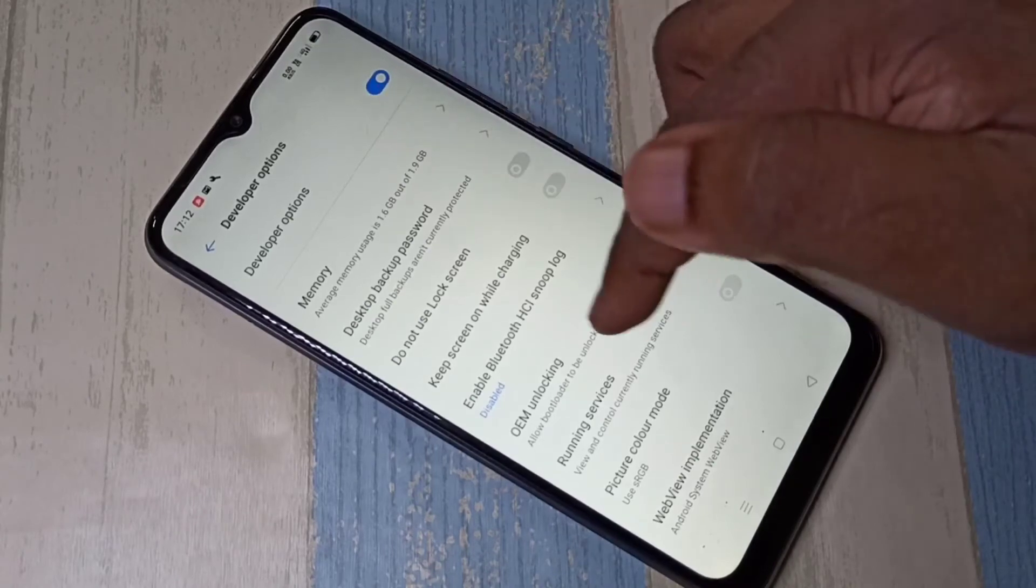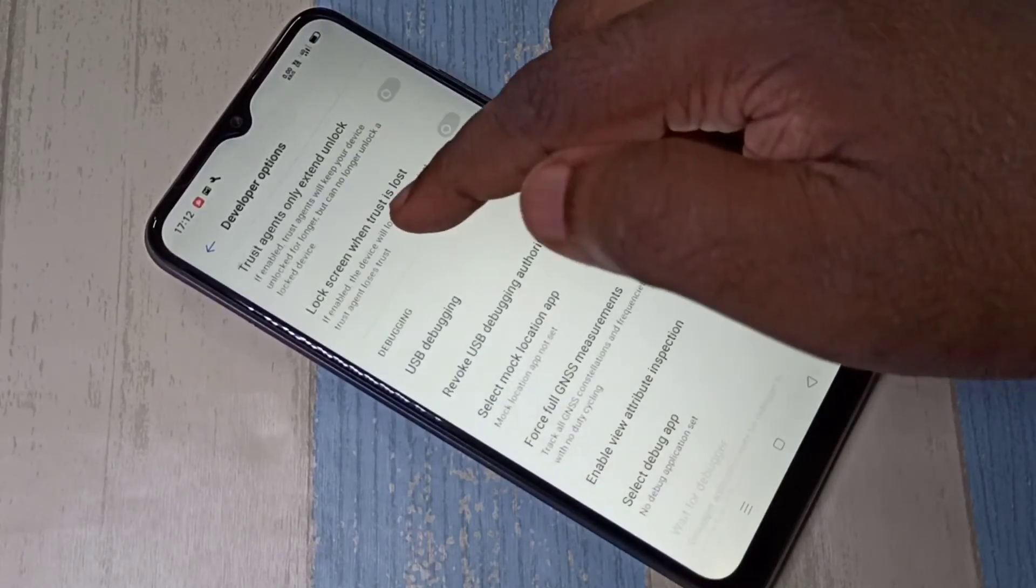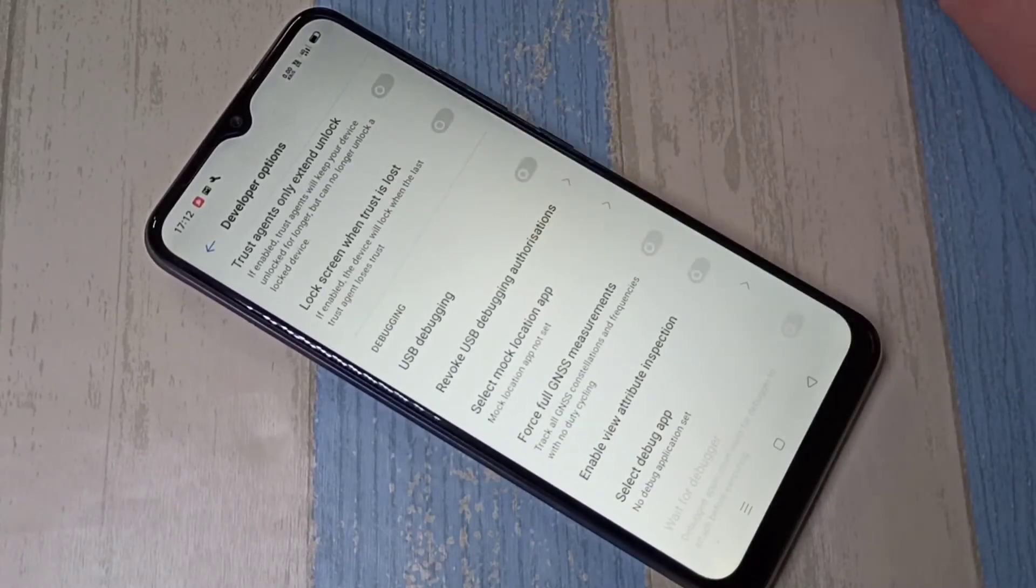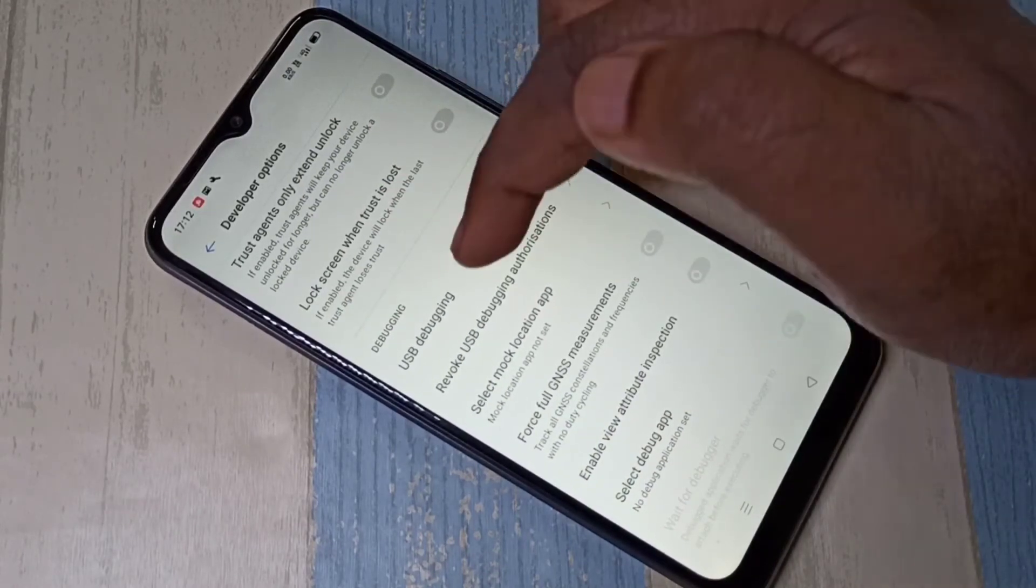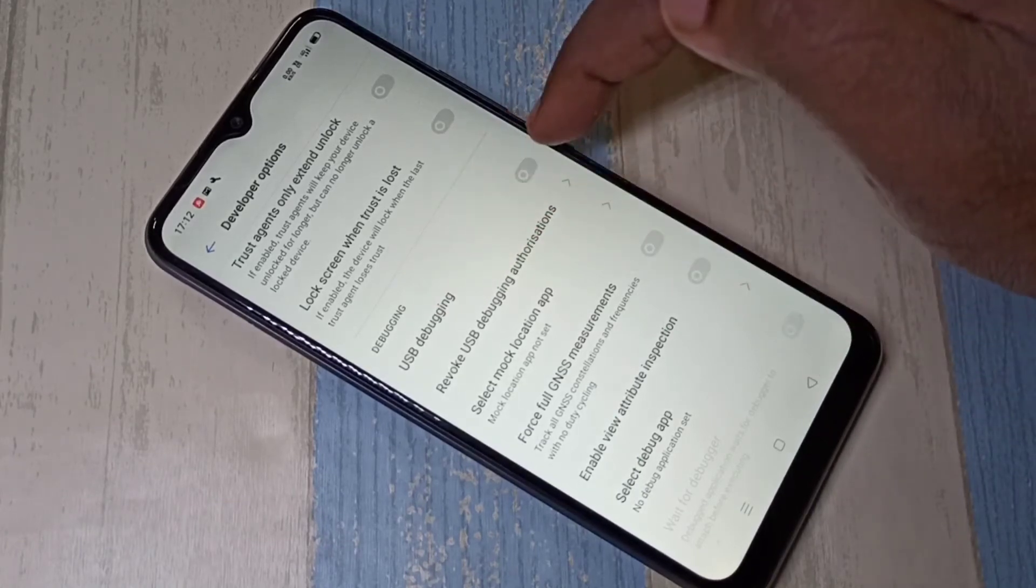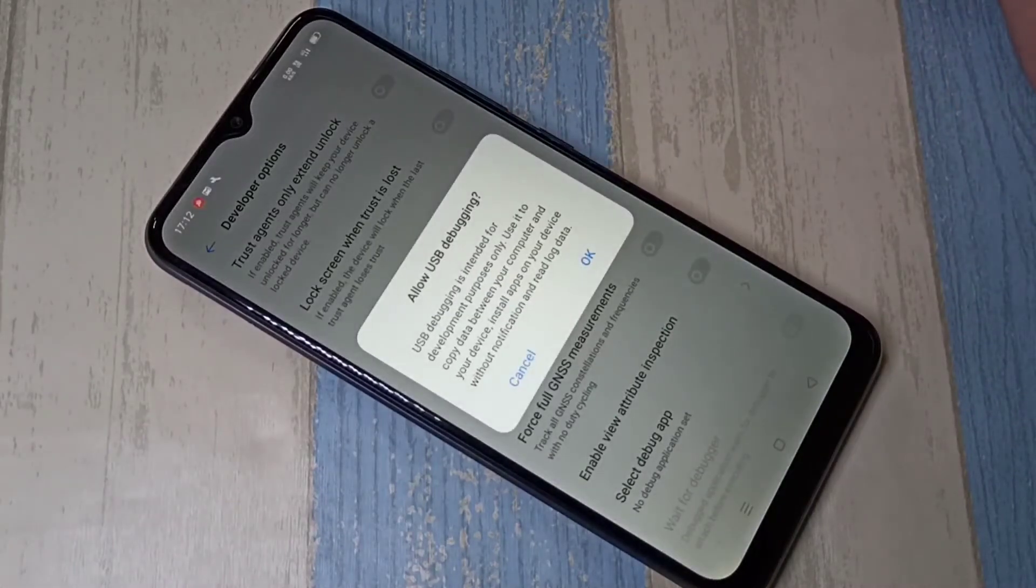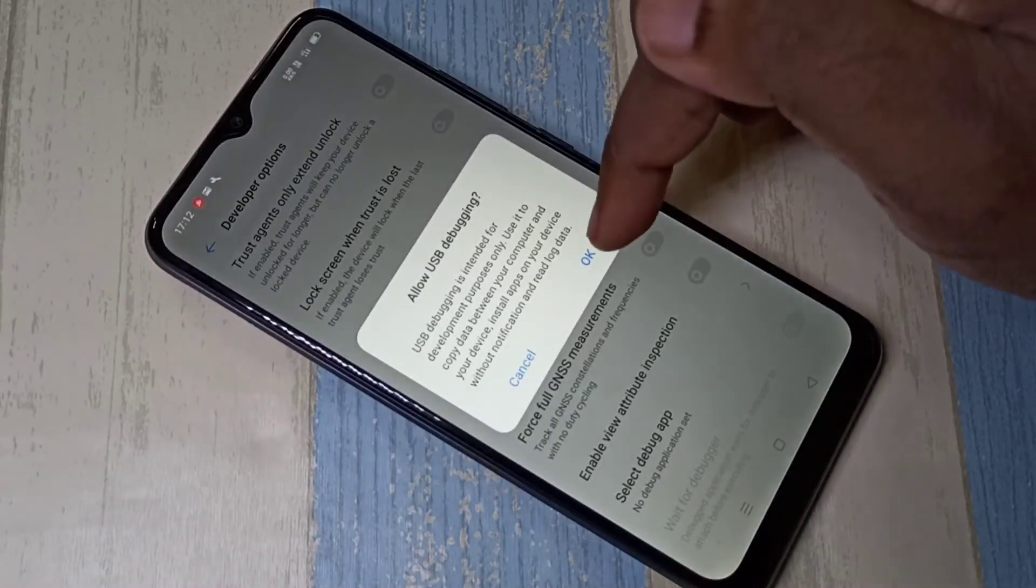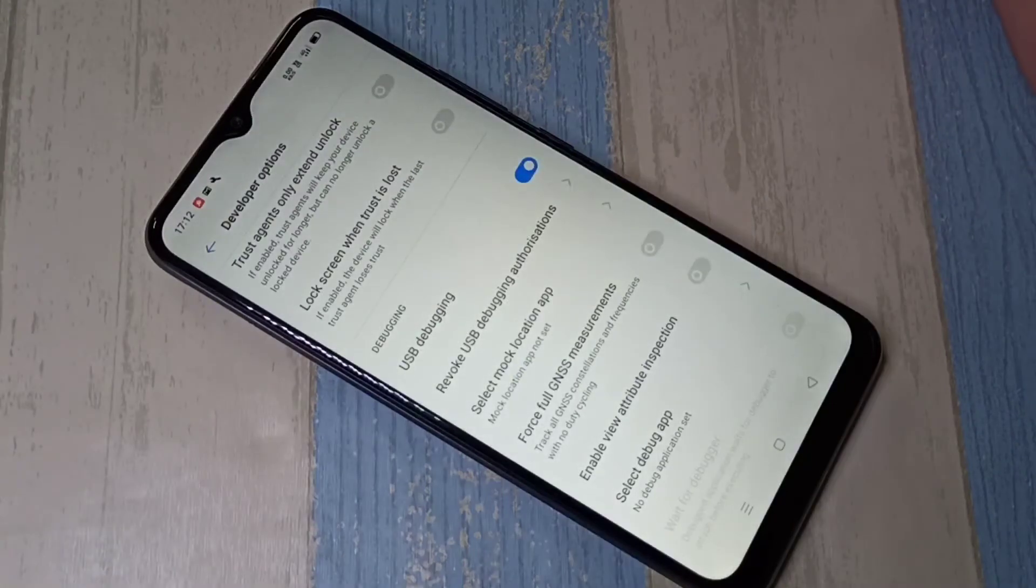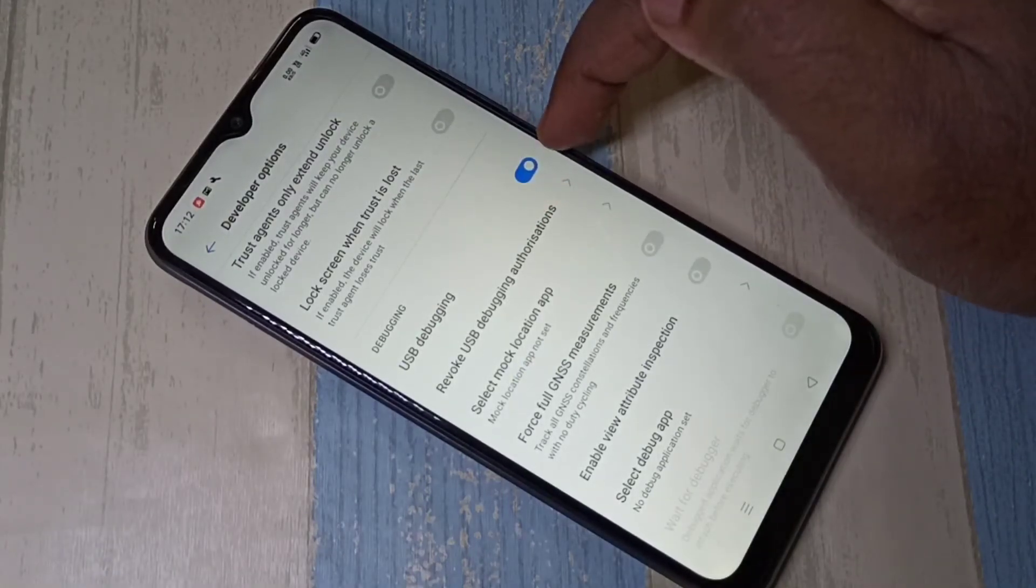So these are the developer options, from this list you can find USB debugging mode. See here. Then tap here and enable USB debugging mode. Then tap ok. So now I have enabled USB debugging mode.